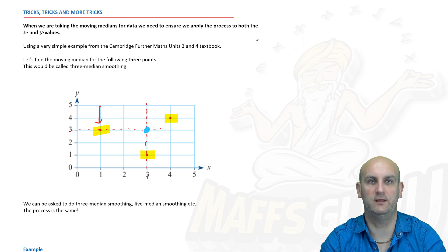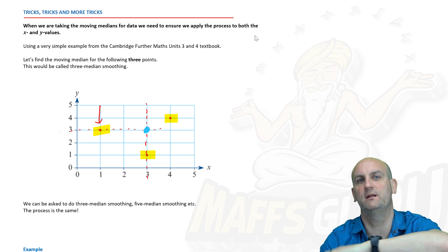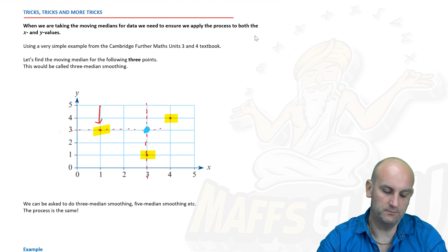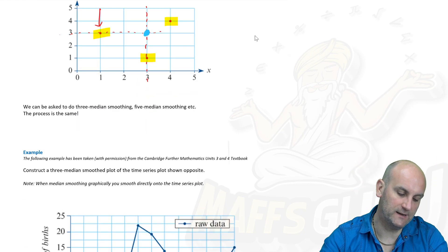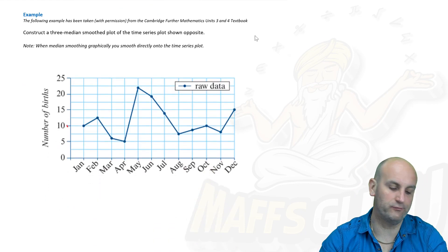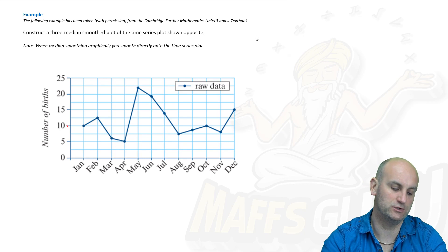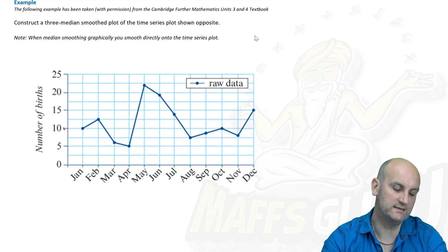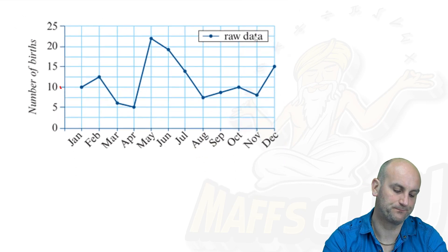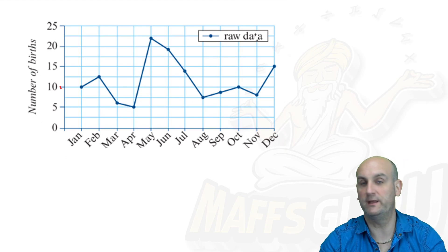You can also do five median smoothing, where you use five values and find the middle both horizontally and vertically. But the general idea is the same. So: construct a three median smooth plot of the time series shown. I'm going to zoom in a little bit and we're going to do three median smoothing.